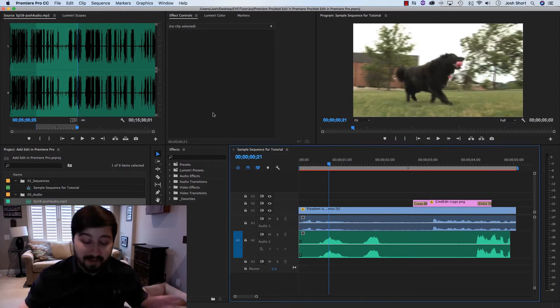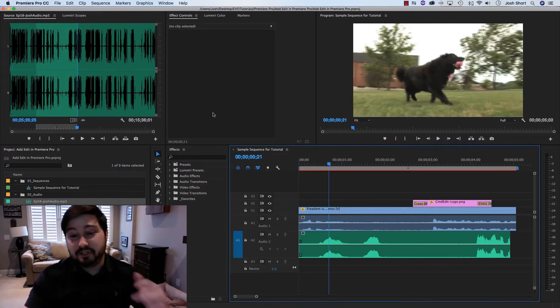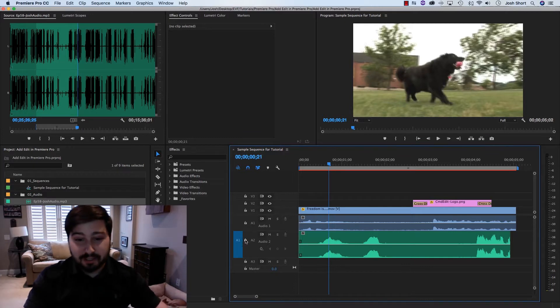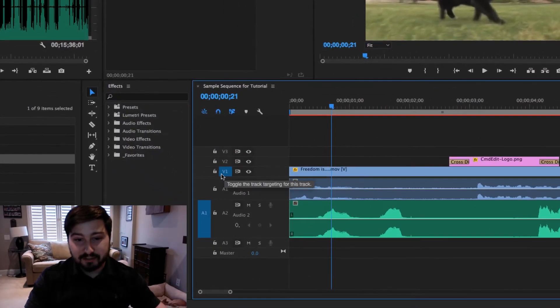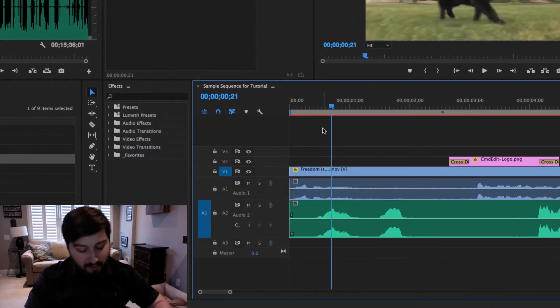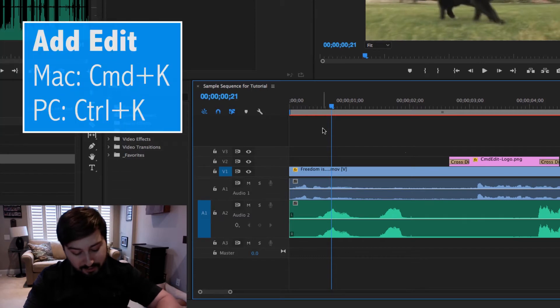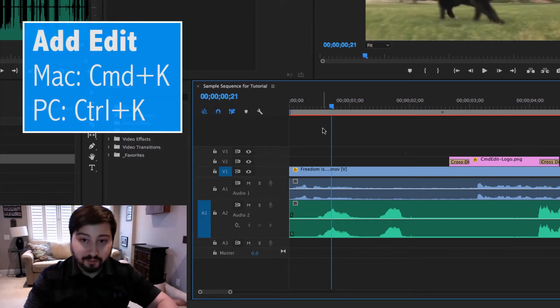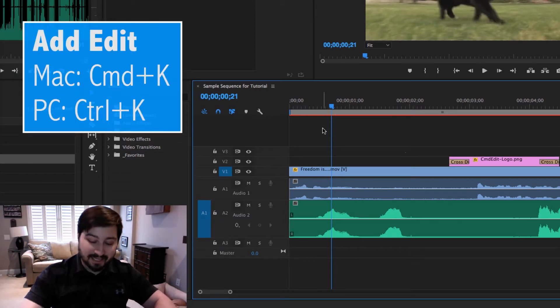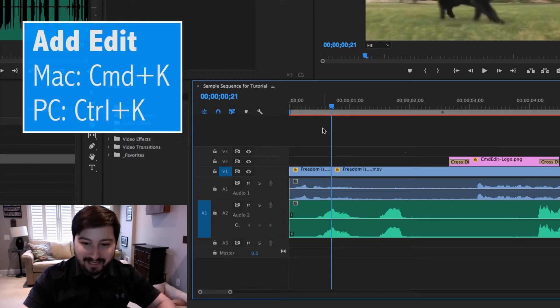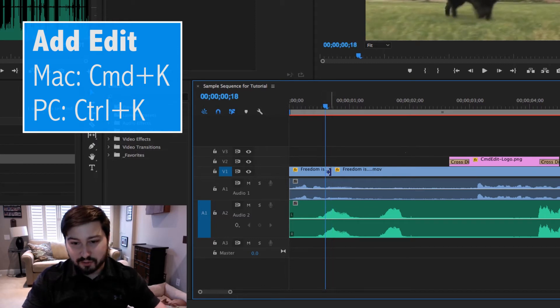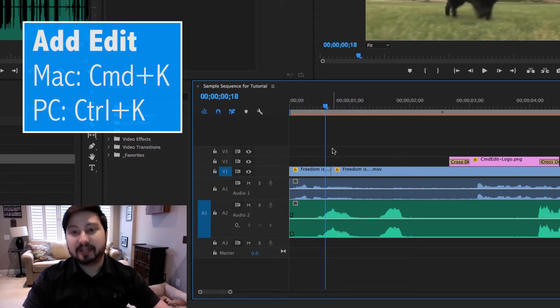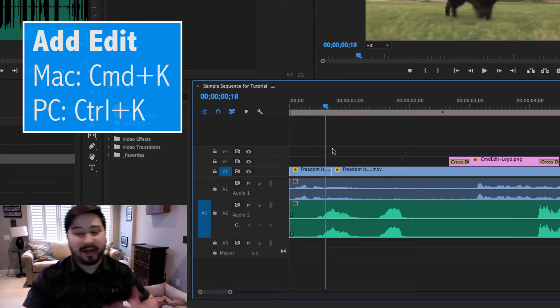And to do it, whatever track is selected down here in the timeline, hold down Command if you're on a Mac, Control if you're on a PC, and hit the K key. And whatever track is selected, that is going to break the clip in the track.